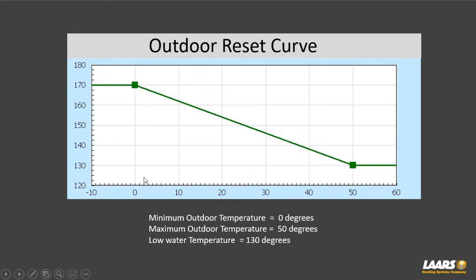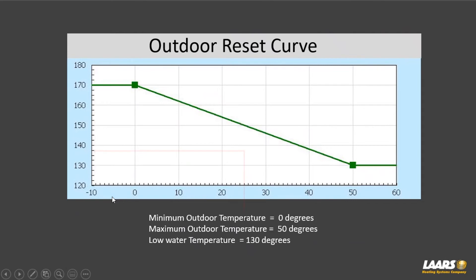That zero-degree minimum is your design temperature for your region. Boston, Massachusetts might be 10 degrees above zero, making the minimum outdoor temperature 10. In Minneapolis it might be minus 5. Your maximum outdoor temperature in this example is 50 degrees with a low water temperature — meaning at 50 degrees we'd only deliver 130. On the design day at zero degrees, we'd deliver 170. At 25 degrees outdoor temperature, we'd deliver 150 to the heating system.